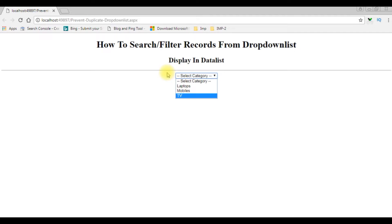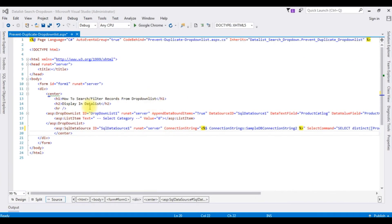Now in this video I will show you how to use the drop-down list to search records and display them into a data list control. Let's open my Visual Studio ASP.NET page — this is the code we have just seen on the browser.